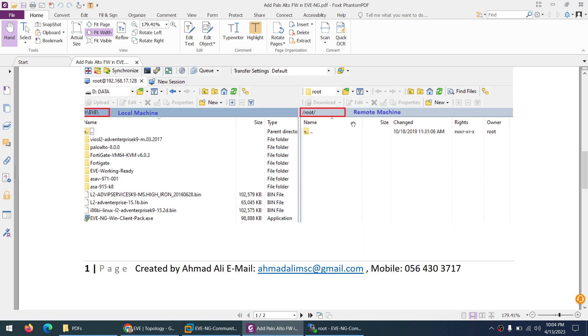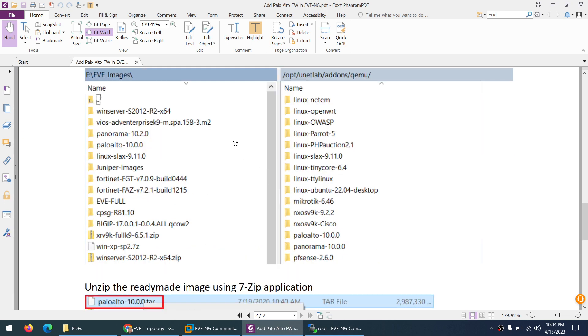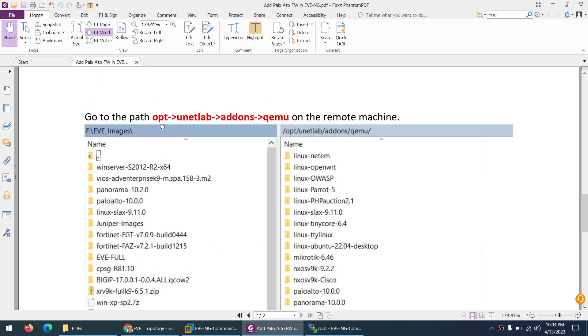So on the right side this is the remote machine and left side is my local machine. So it landed me in the root directory but I need to go to this directory: /opt/unetlab/addons.